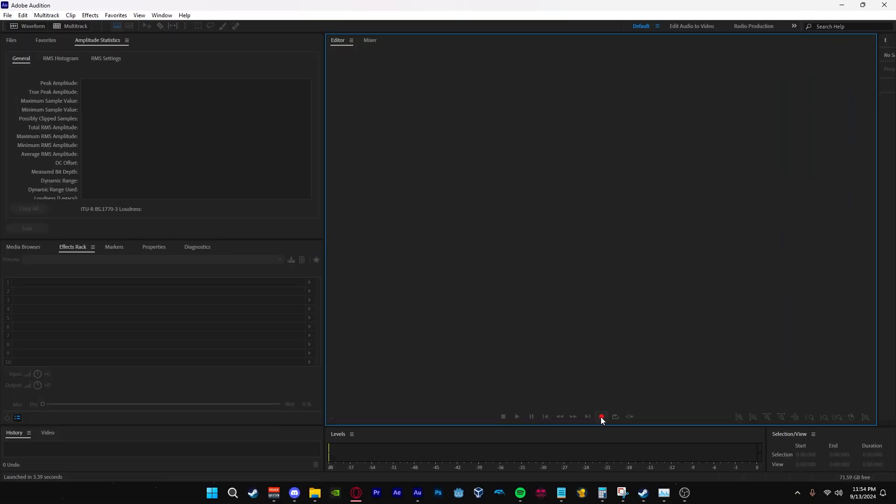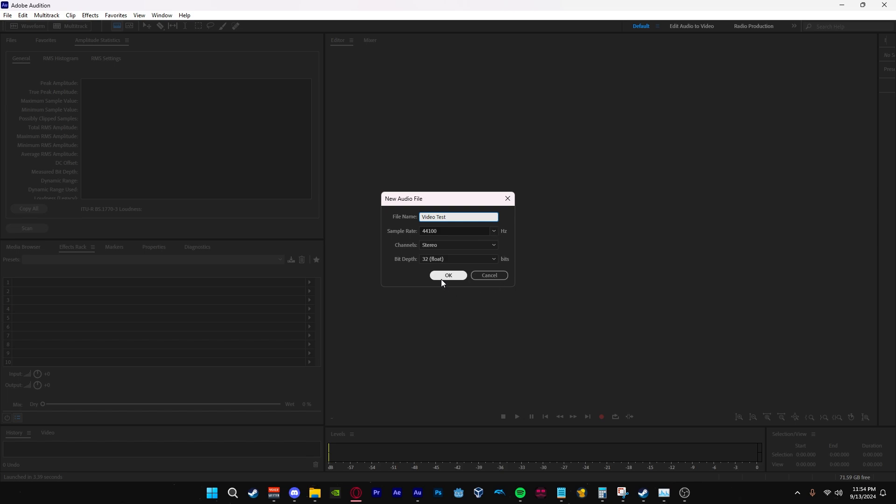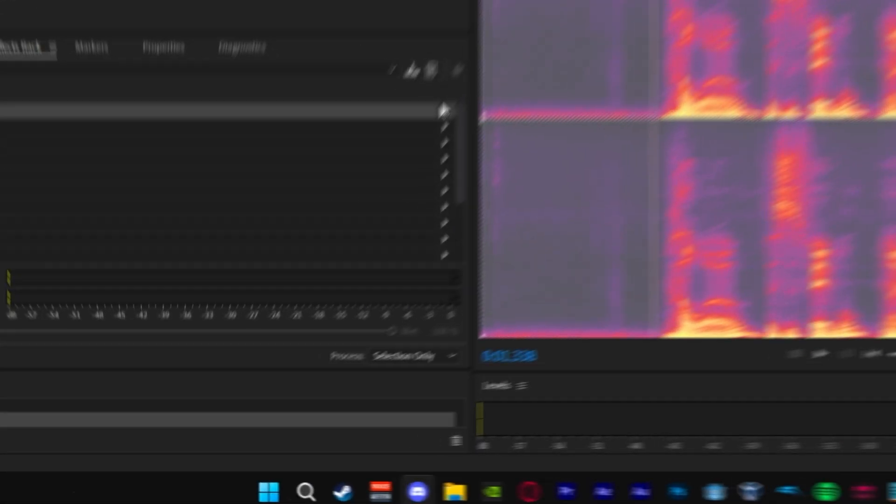Once we are in Adobe Audition, we will click record. This will open up a new audio file and we will go ahead and name it whatever you would like to proceed with the voice over. Once you have recorded your voice over,